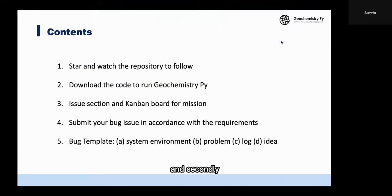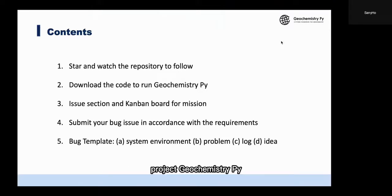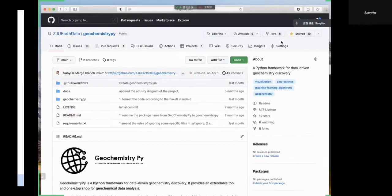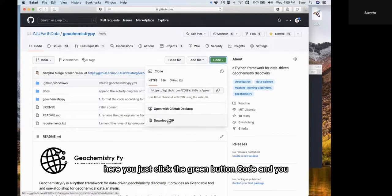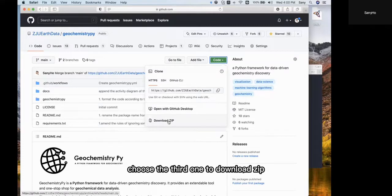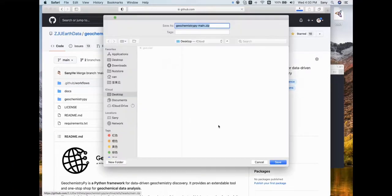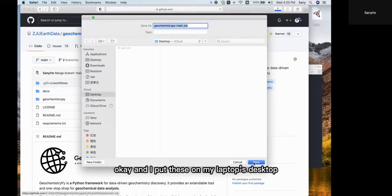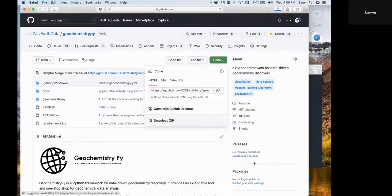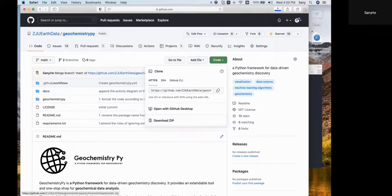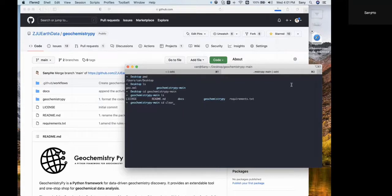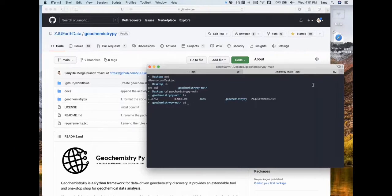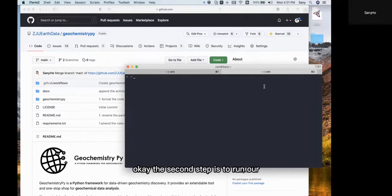Secondly, we need to download the code because we need to run the project Geochemistry.py. Here, just click the green button 'Code', and choose the third option, 'Download ZIP'. I'll put it on my laptop desktop.